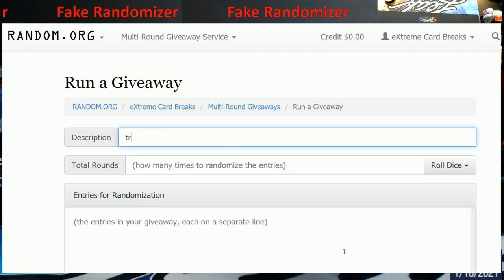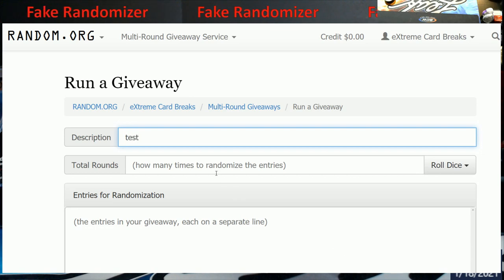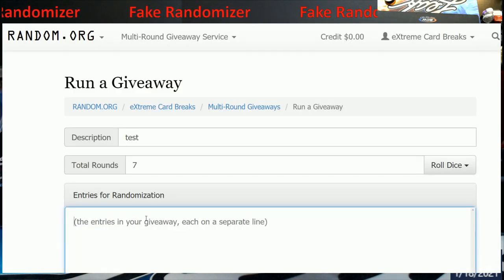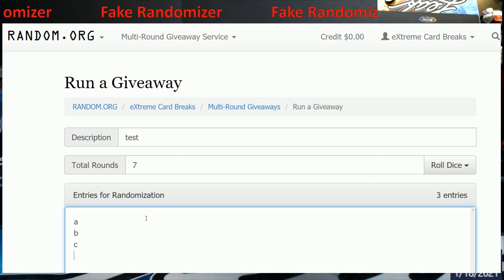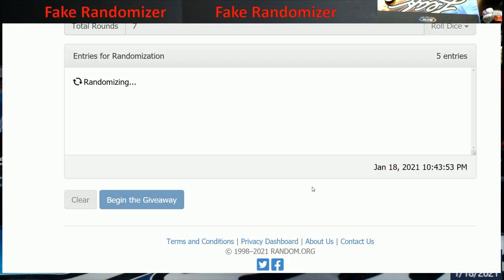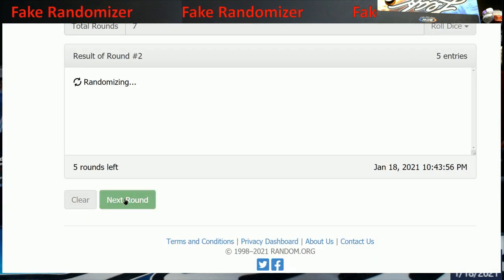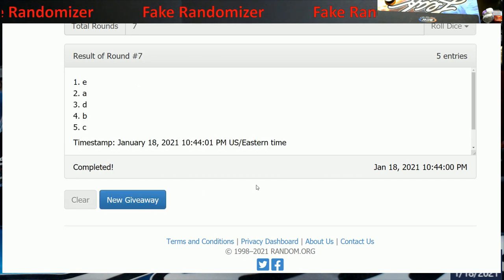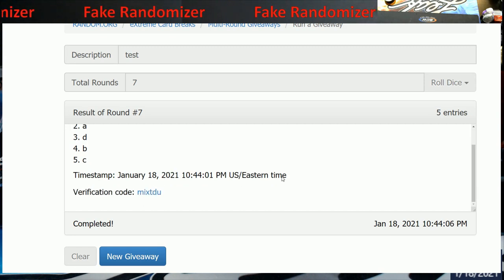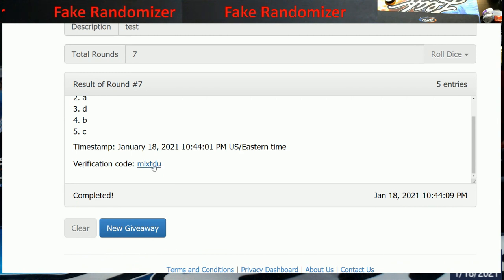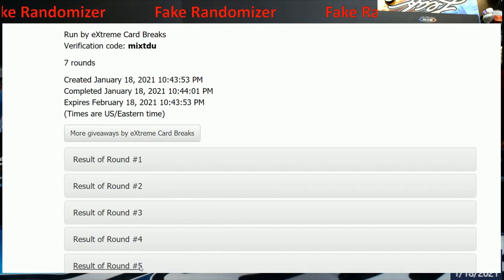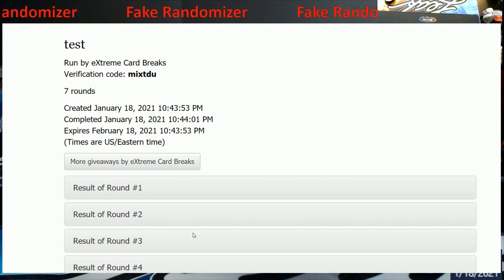I'm just going to type in the word 'test' because I don't want to blow my computer up. We'll roll the dice — only gonna do two. Seven comes up. I'm going to put in A, B, C, D, E. I go to the bottom and hit 'Begin Random.' Final round — boom — so E would have won, or E, A, D, B, C would draft however it may be. Right here it says there's a verification code. I can click that code and it brings up a new page that shows every round I did, and it stays on random.org for 30 days.